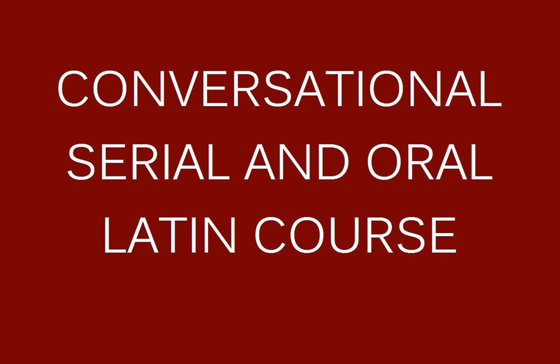Conversational Serial and Oral Latin course. Step 40. Colloquium. This is a revision of the previous lesson.